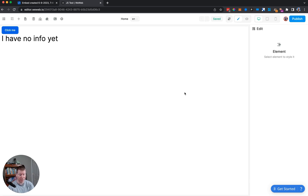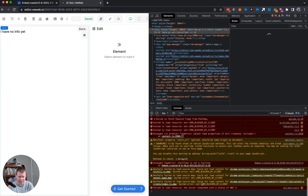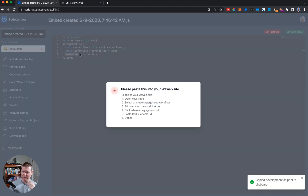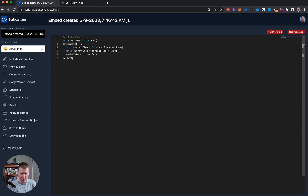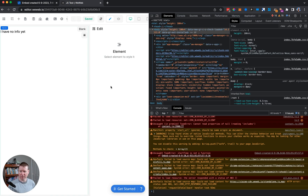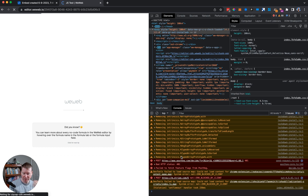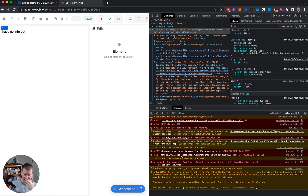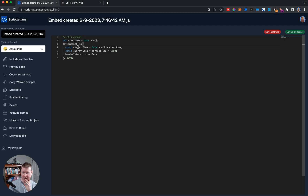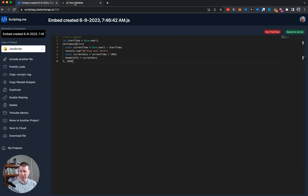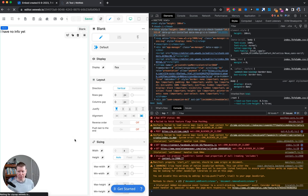After refreshing, 'I have no info yet' just sits there. The console shows errors — 'startTime is not a function' — which was a typo. We fix it, save to server, and add a console.log('working over here') to confirm the script tag is actually firing.